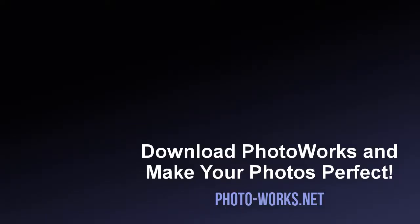Download PhotoWorks and edit your photos efficiently.